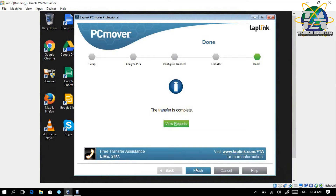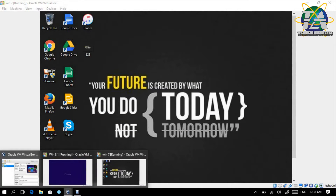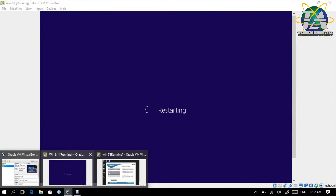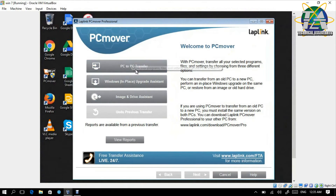For Windows 7, the transfer is actually really completed. We can also build a report here. As I said, there is a 'Transfer to New PC' option, Windows Upgrade, Image and Graph Assistant, and 'Undo Previous Transfer.' From here — on the old PC — we cannot do Undo Previous Transfer. Later on the new PC we can actually undo the previous transfer.